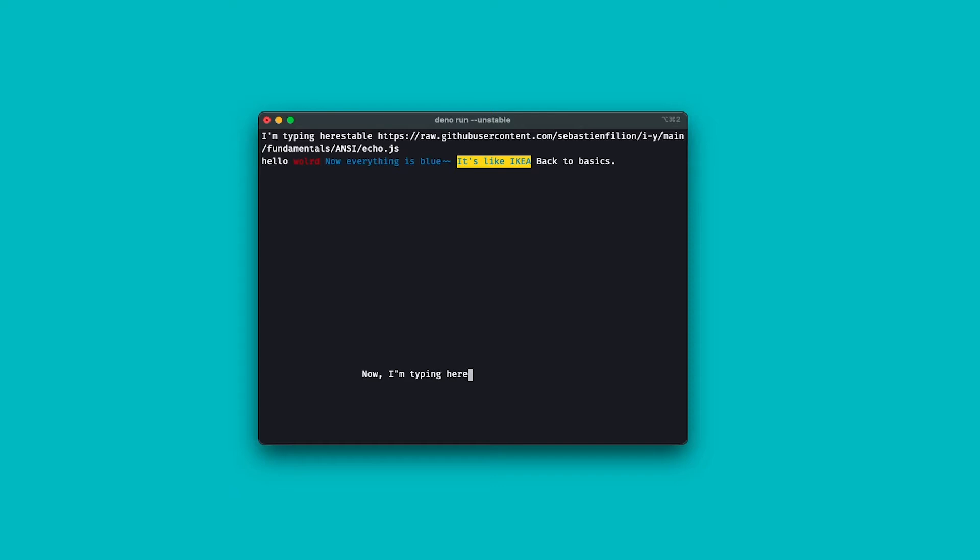If I move my cursor back to the top left corner, I can clear the rest of the screen, giving me a blank slate. Escape, square bracket, H, escape, square bracket, J. I did promise you some drawing, so let me type away.